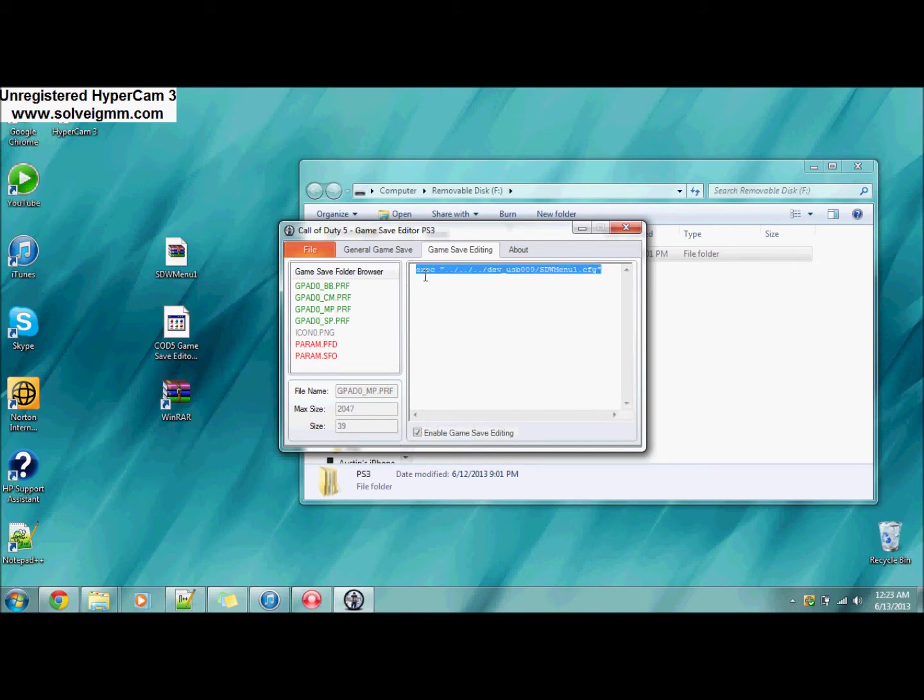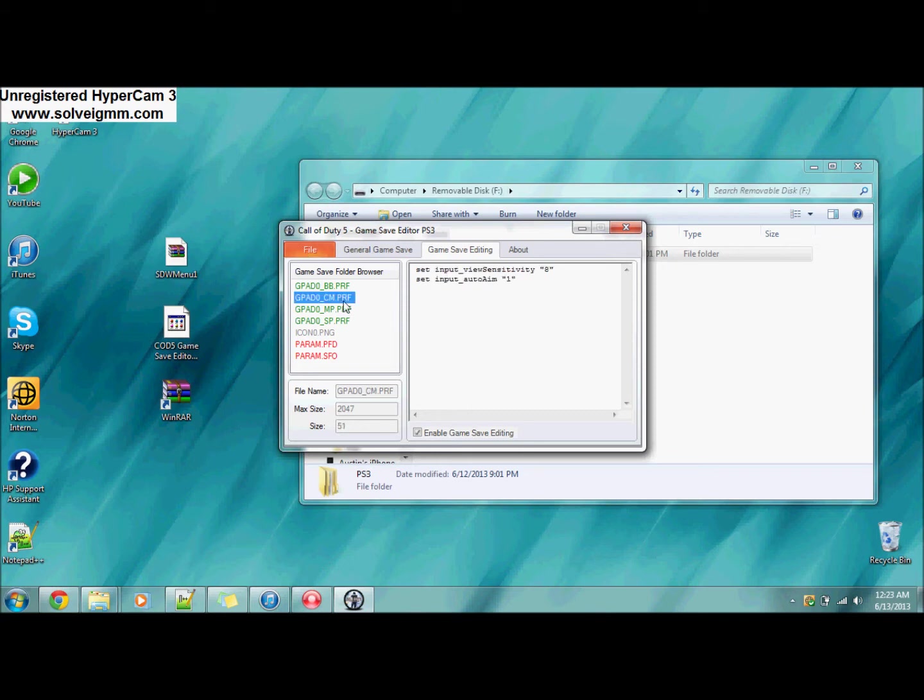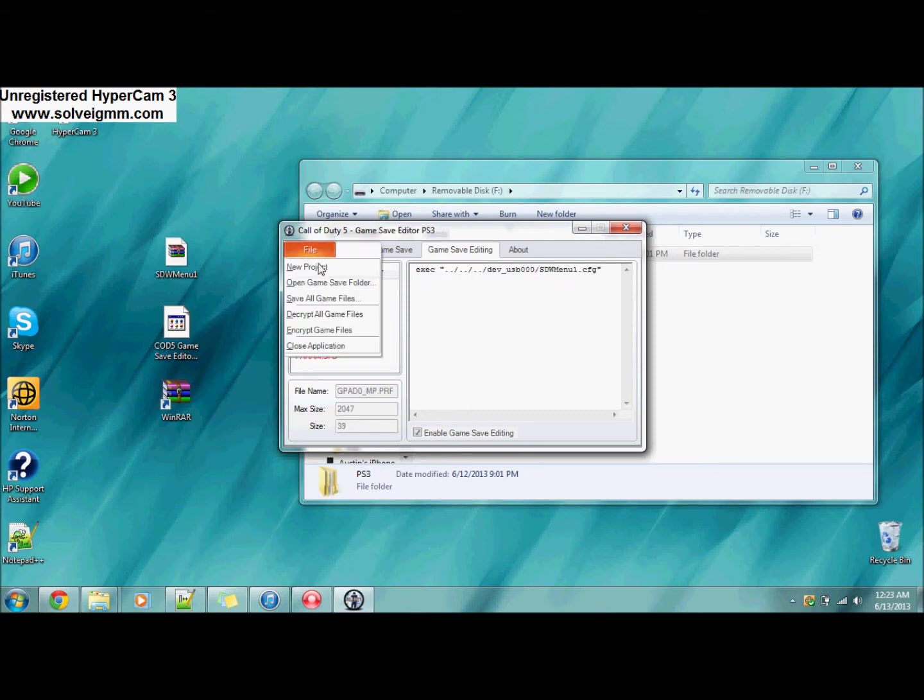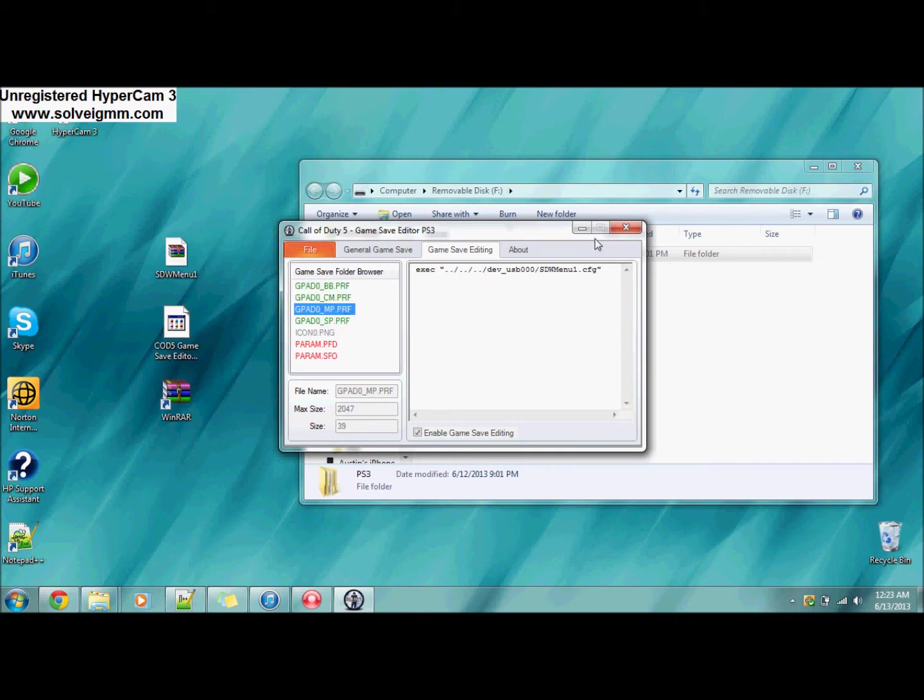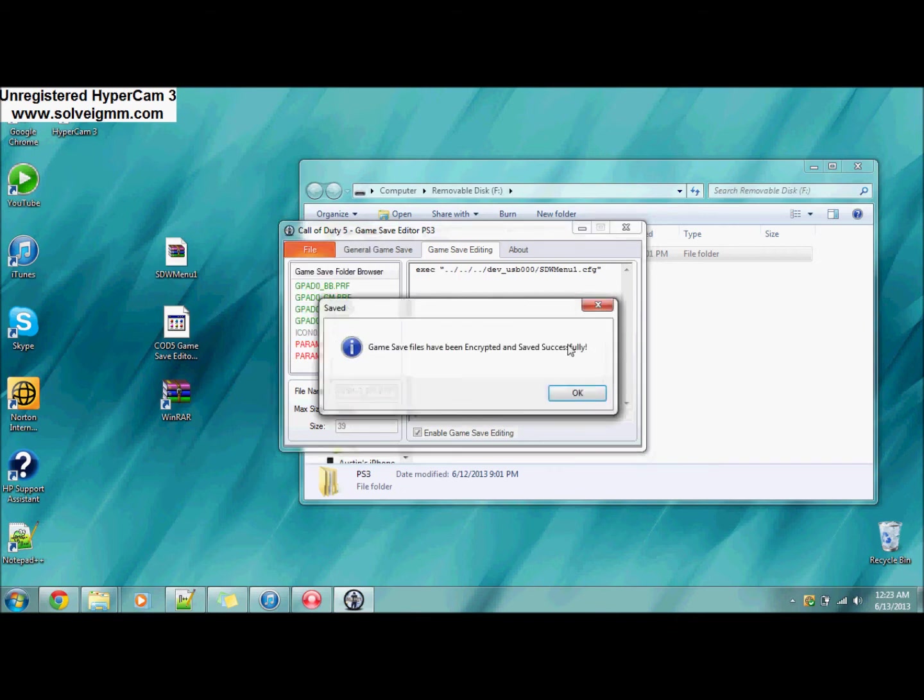You're going to want to click Enable, highlight all those different codes, delete them, and then copy and paste the codes that I'll have in the description for the right menu in here. That's what you do.